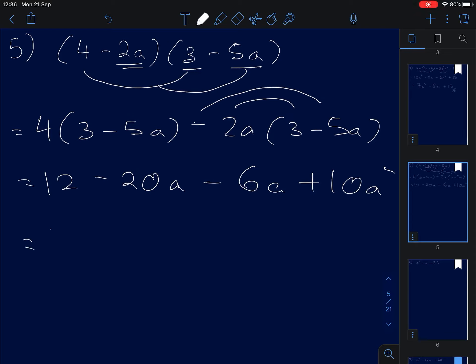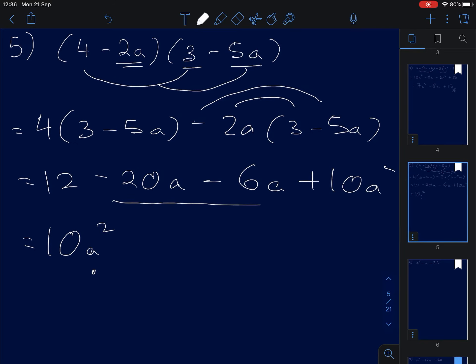Good practice is to put the highest degree term in front. So we have 10A squared, then negative 20A and negative 6A — wait, that's negative 20A plus negative 6A giving negative 26A — plus 12.